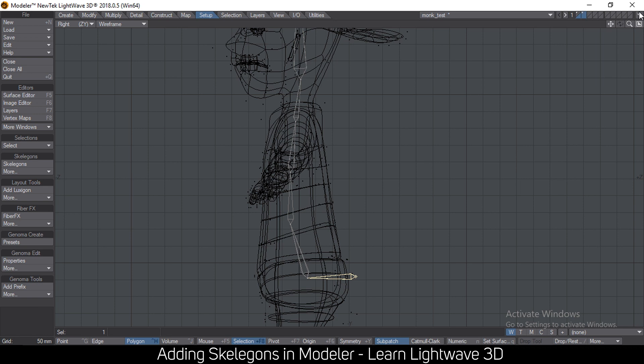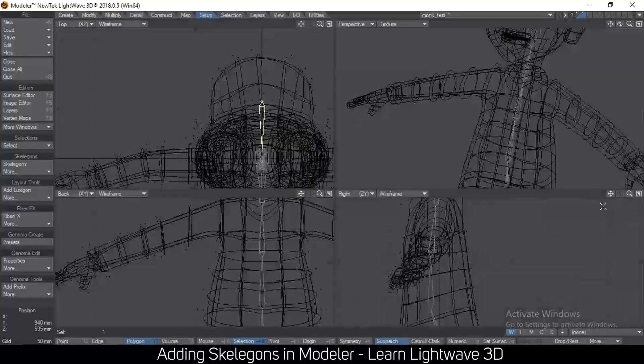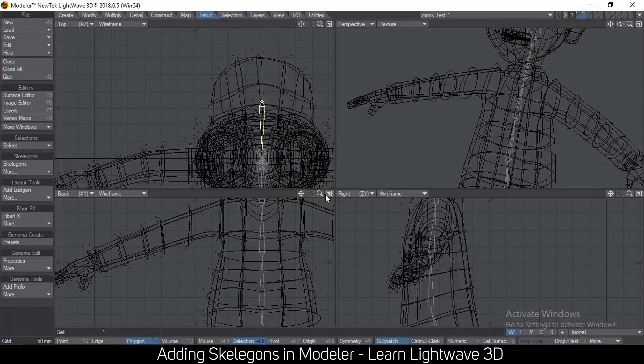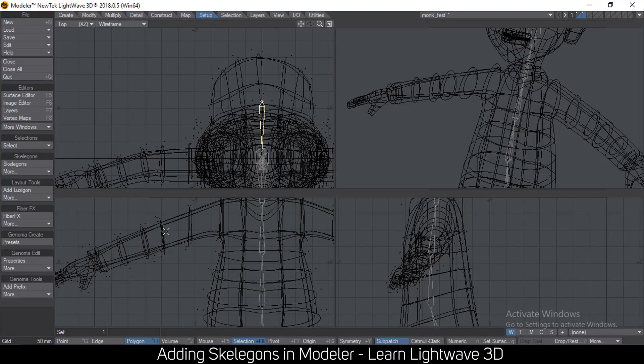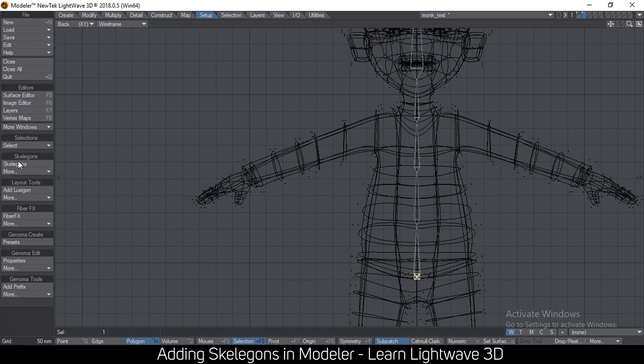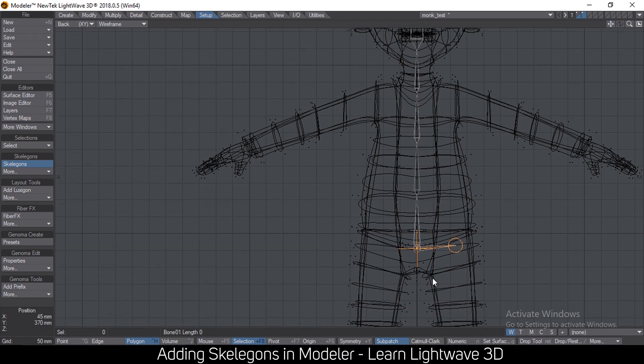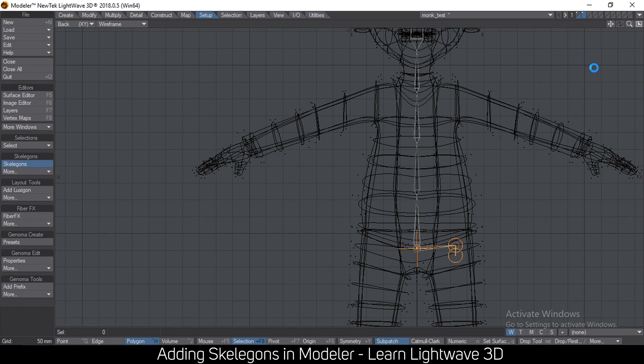So let's select the center of gravity, go to the front view, select skelegon again and click like this. Put a very small bone down here and then exit.